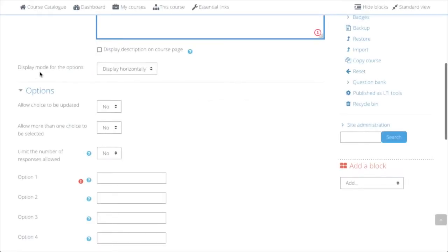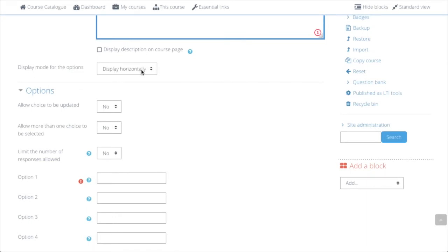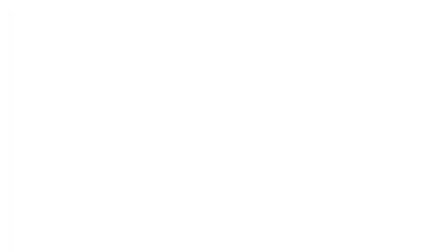The Display Mode is also very useful in terms of graphics. I would suggest to display options vertically.